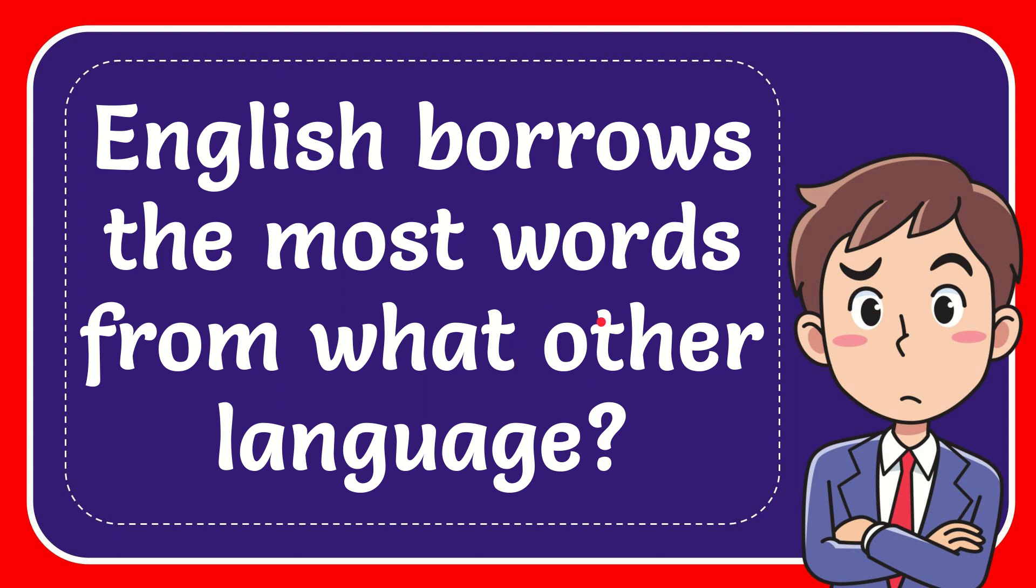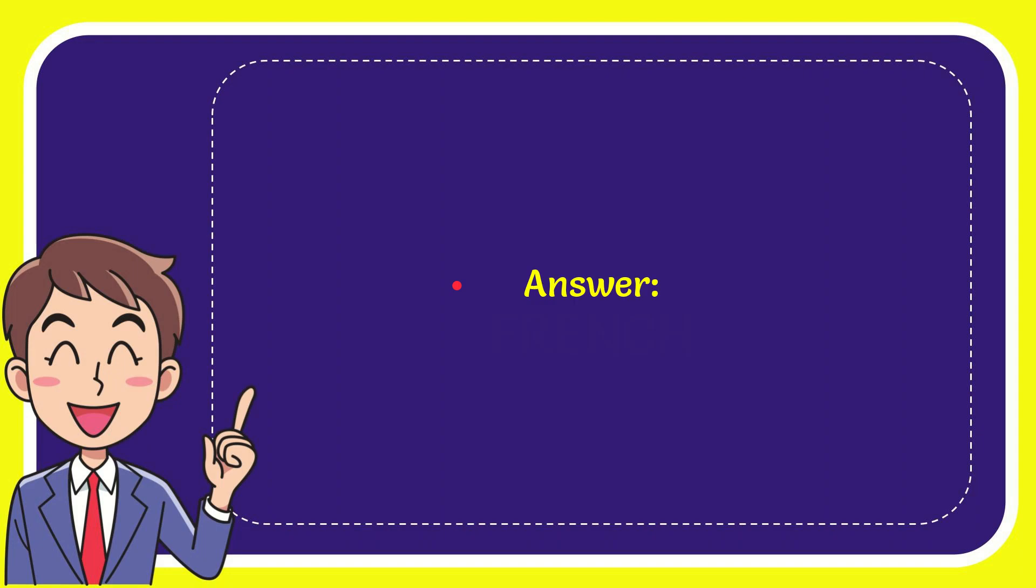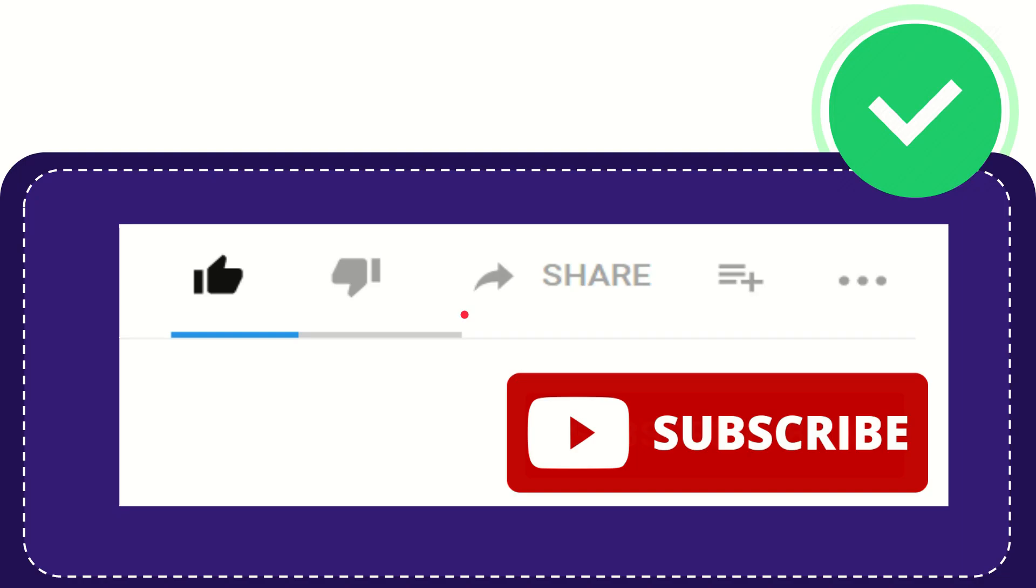In this video, I'm going to give you the answer to this question: English borrows the most words from what other language? The answer to the question is French. So that is the answer for the question - French. Hi, thank you so much for watching this video.